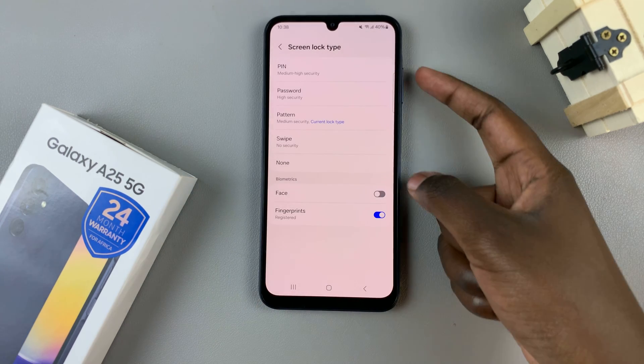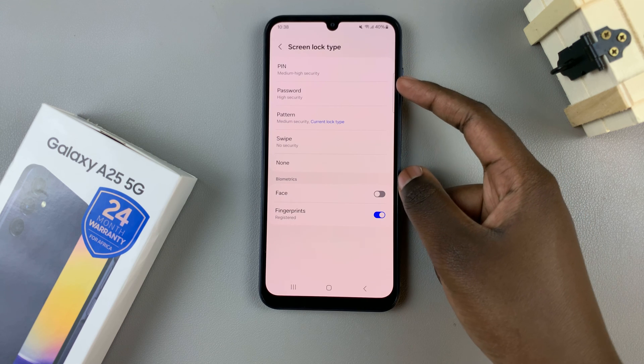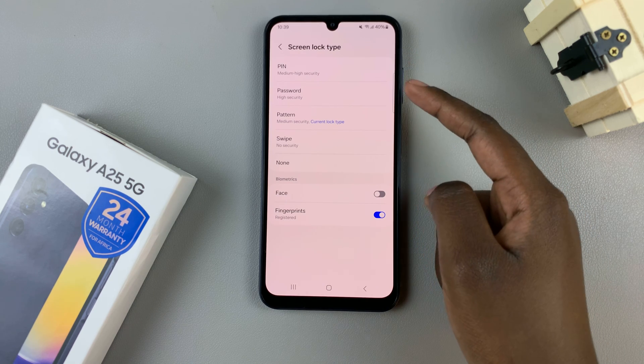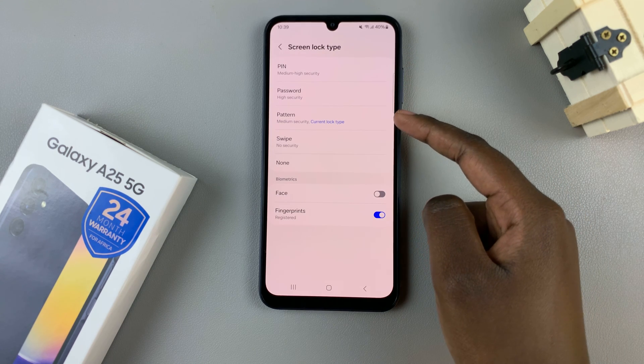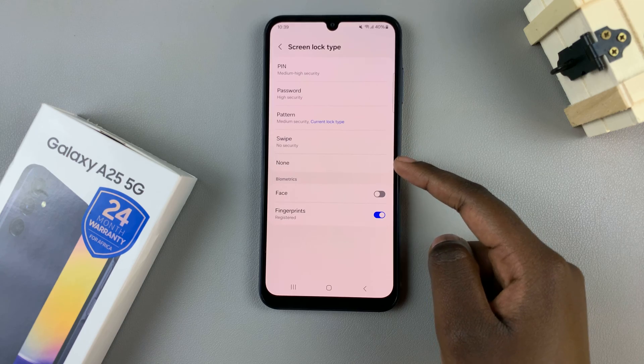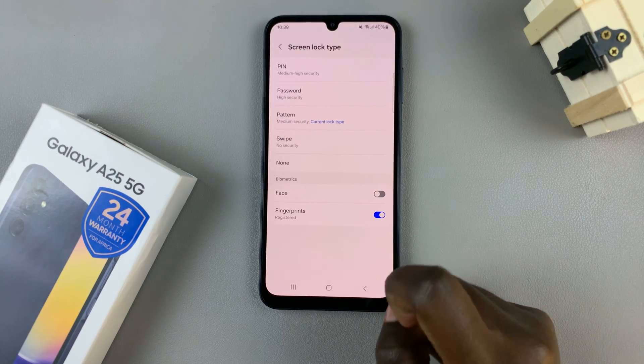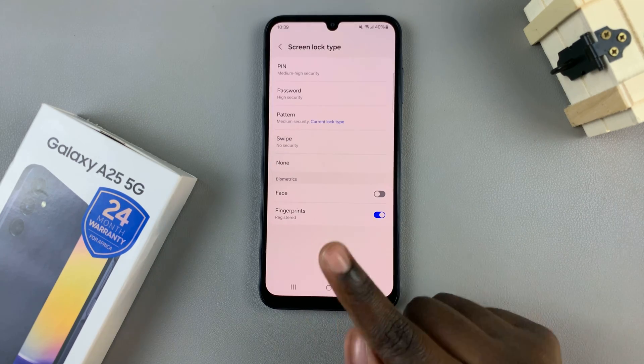Then different options will appear and you can choose a pin, password, pattern, a swipe, or none at all. So it's up to you to decide which option you prefer.